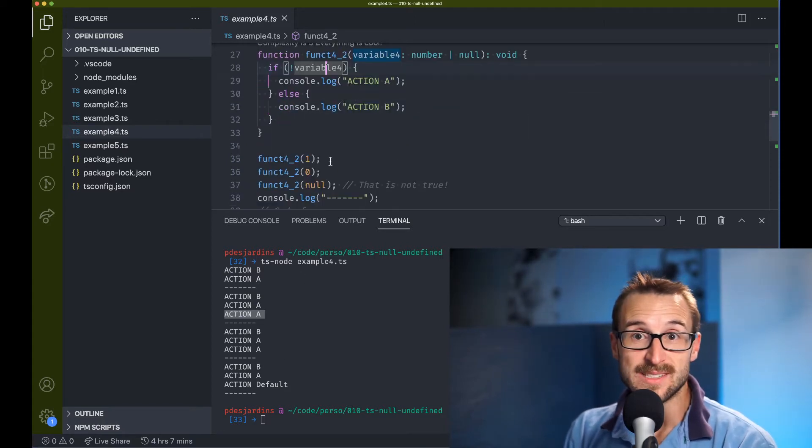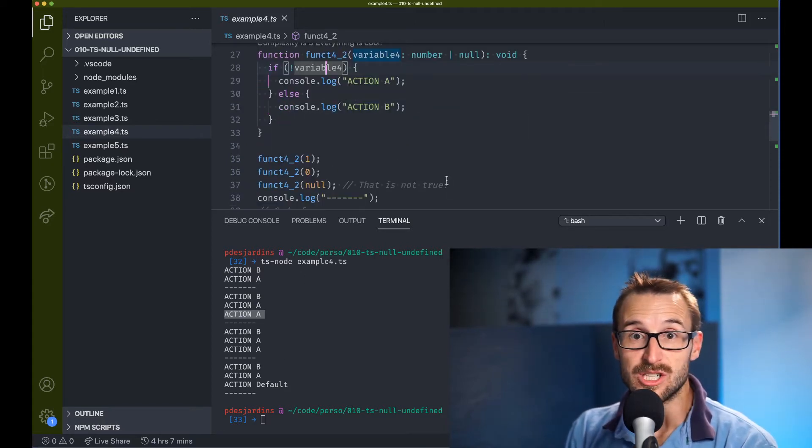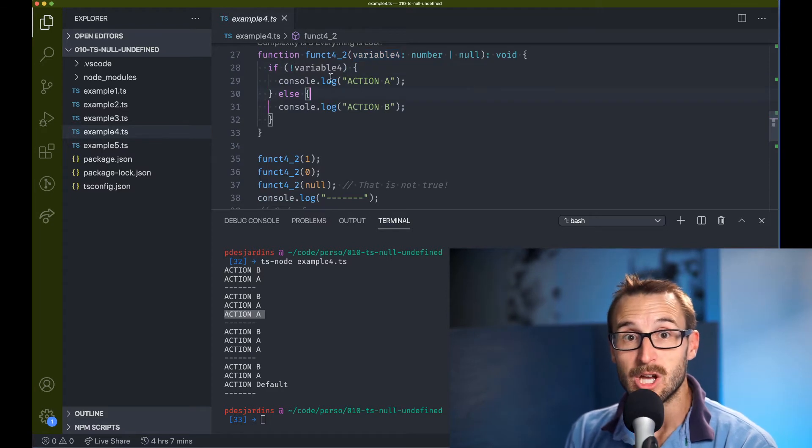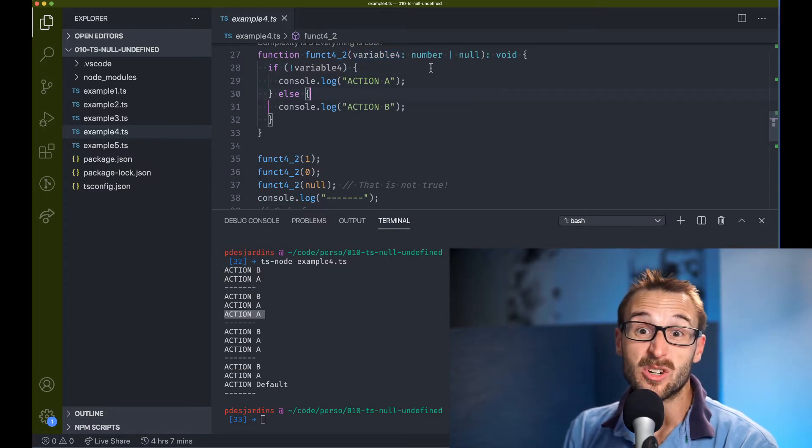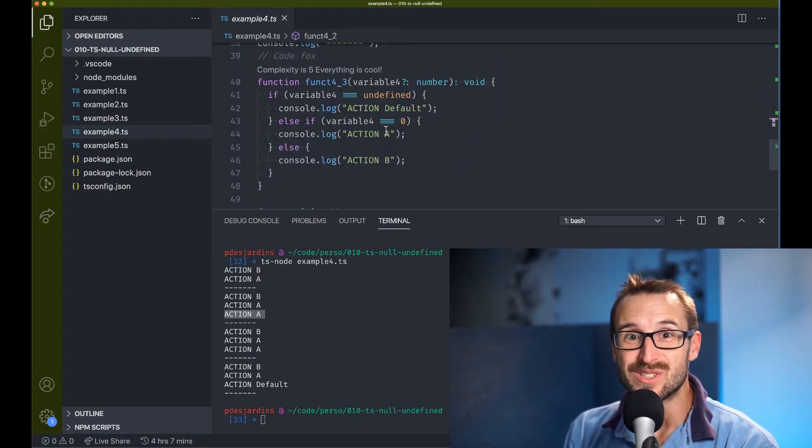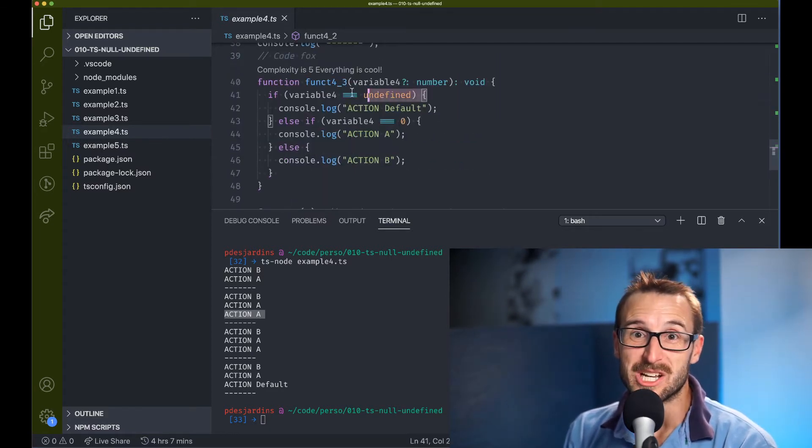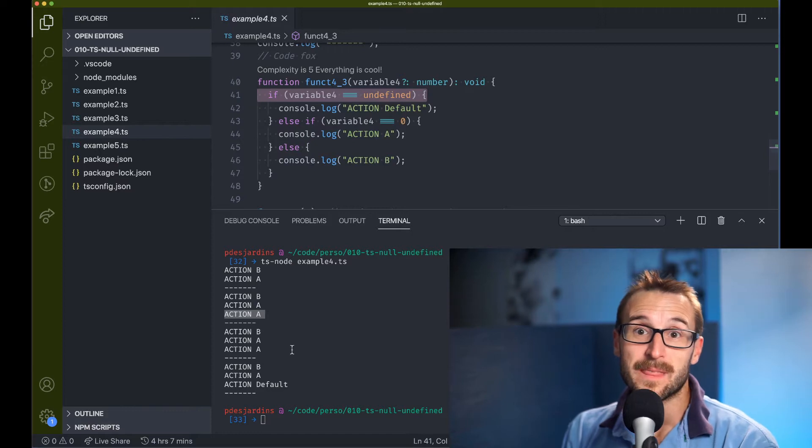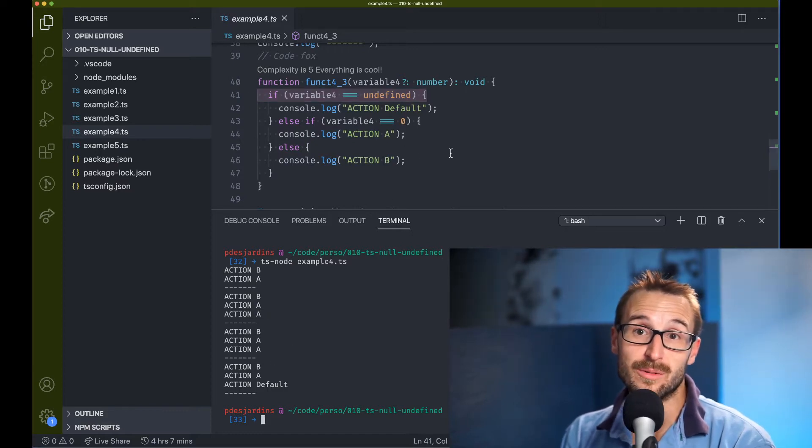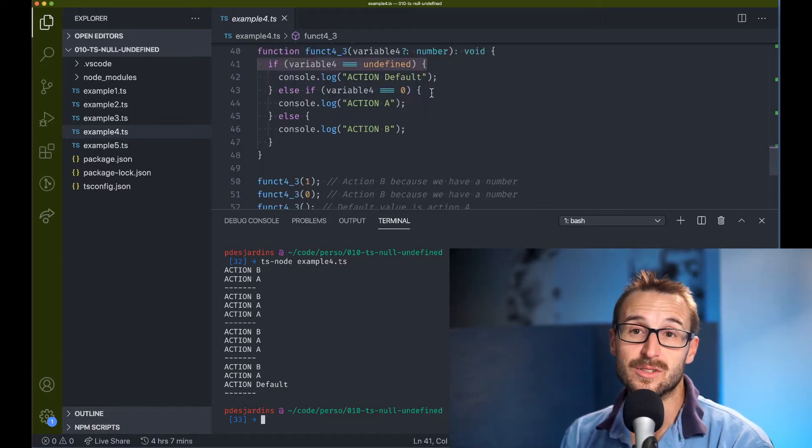While this code is simple to see the issue while changing the parameter, on bigger complex function, issues can occur by checking if directly with the variable instead of the triple.